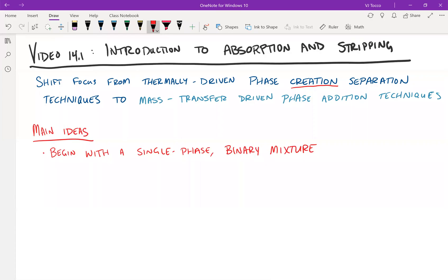The main ideas of absorption and stripping processes are as follows. Just like distillation, we'll be beginning with a single phase binary mixture that we wish to separate from each other. Unlike distillation though, we are not seeking pure both components. In absorption and stripping, typically we're interested in purifying one of the components and removing the second component from that stream, either for the purposes of purification or release back into the environment if we're talking about a wastewater stream or a waste gas stream.